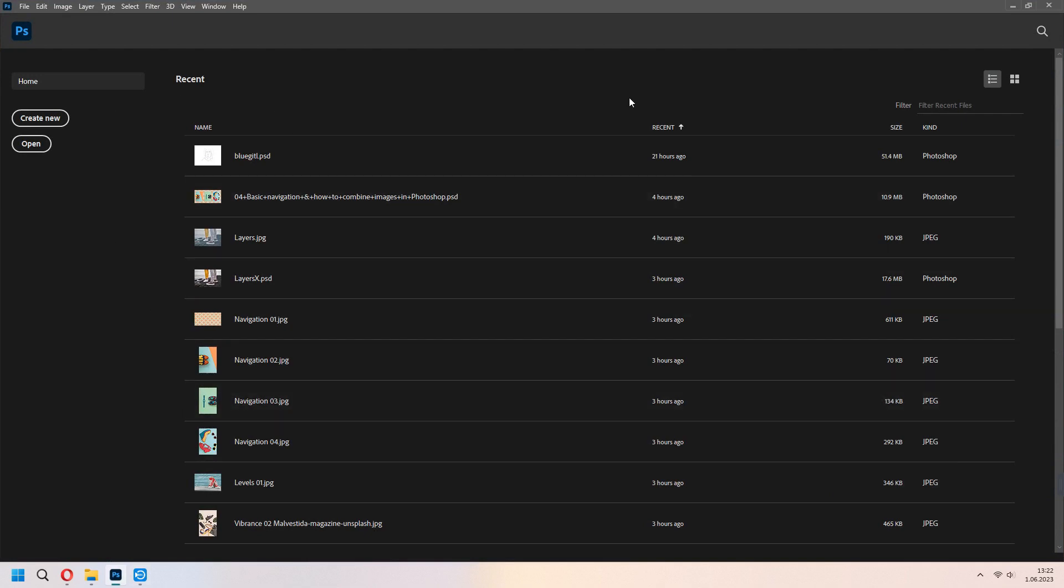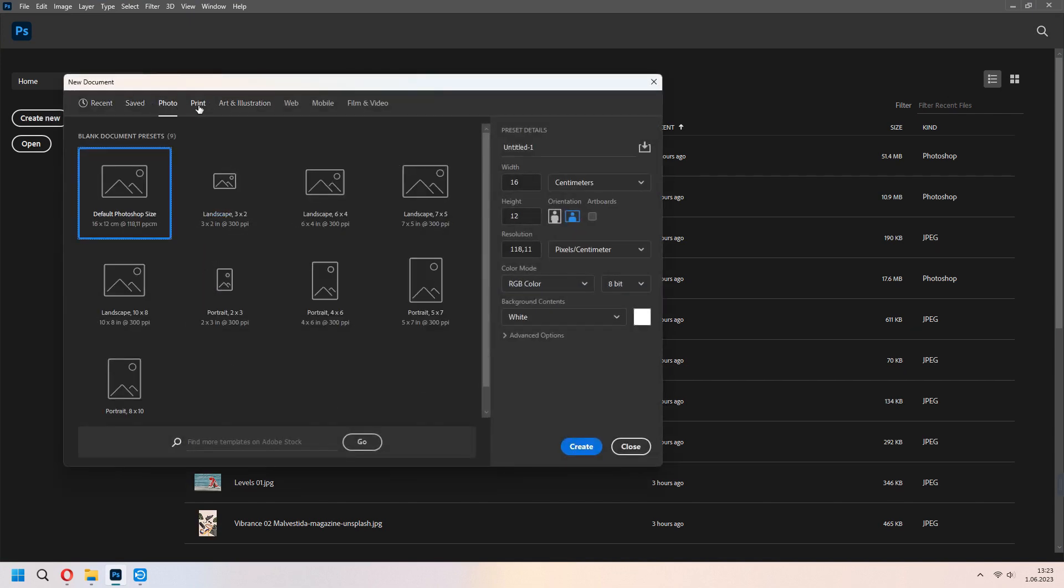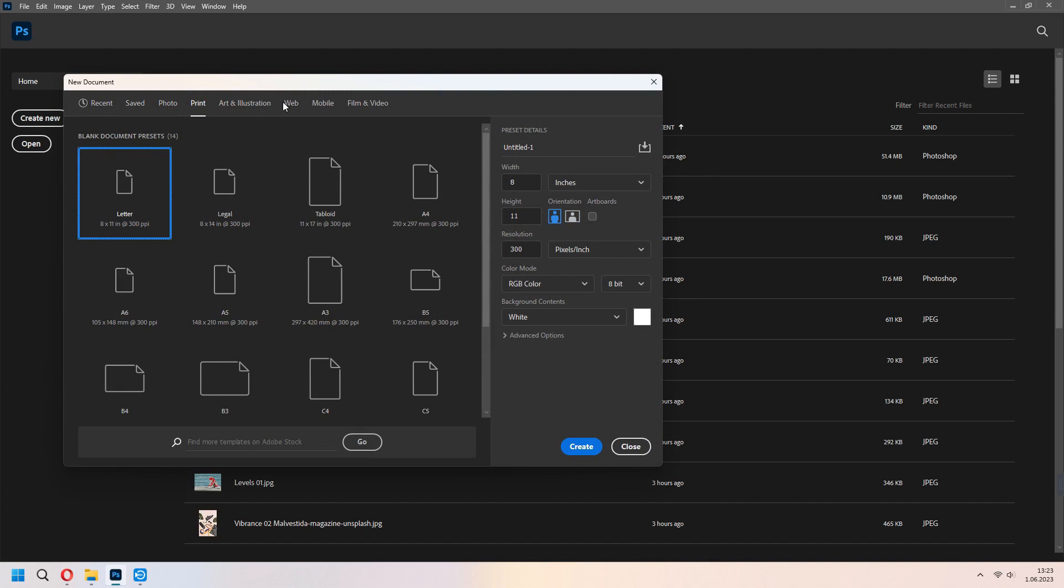When you open your Photoshop file, it will look like that. We will choose create new. You can select a type what you want: web, mobile, photo or print.